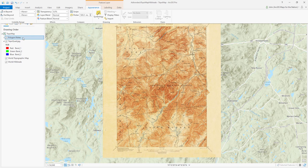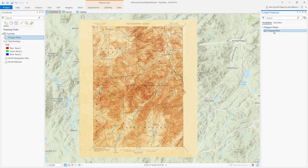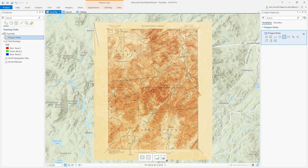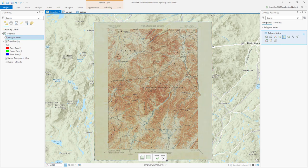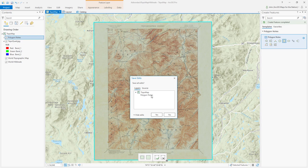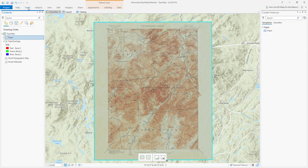I've inserted a polygon map note, and now I'm going to go into the Edit tab and create a polygon. I'm going to create a rectangle and just define the corners and draw it. I'll hit Save — checking which one I'm actually saving — yes, that one. And I'll rename this 'paper.'